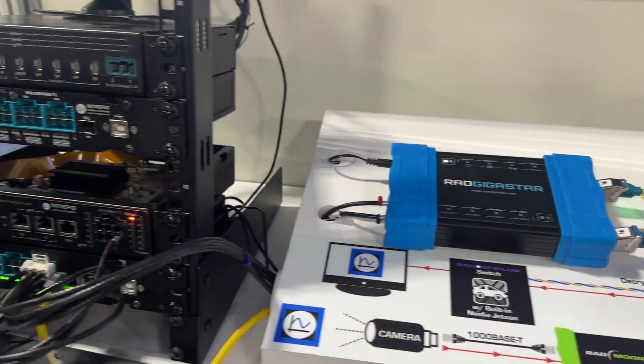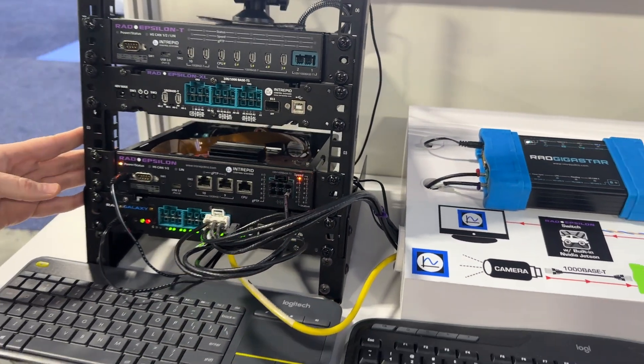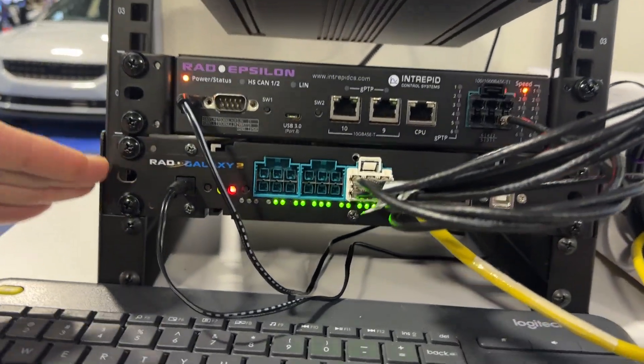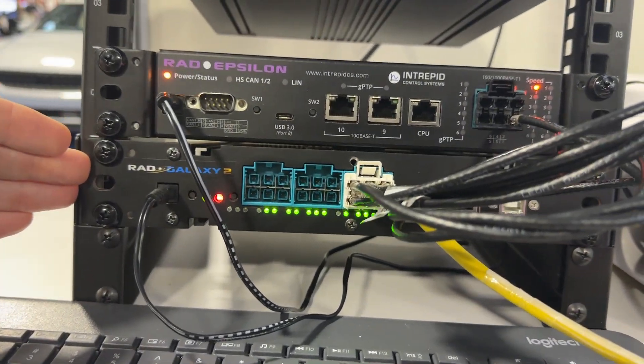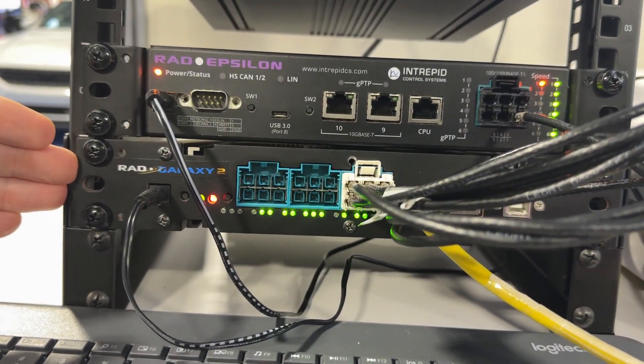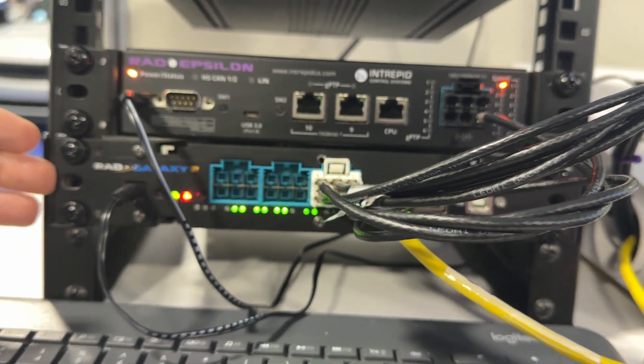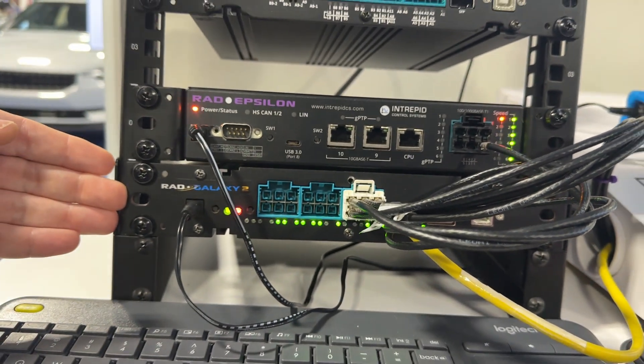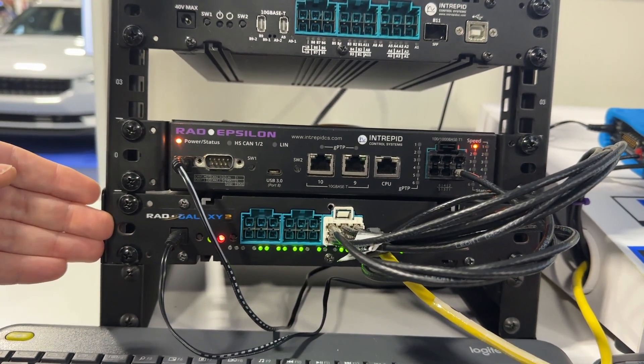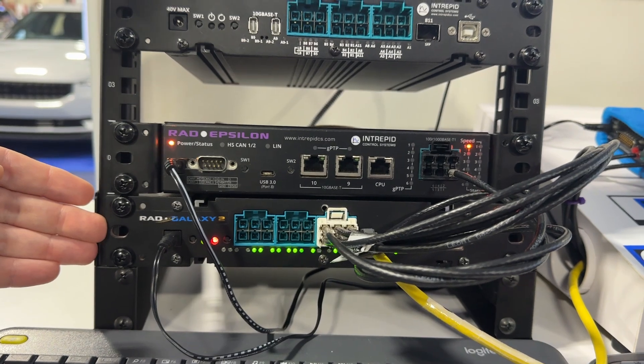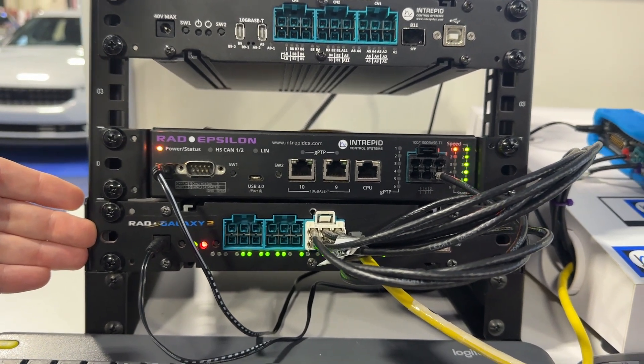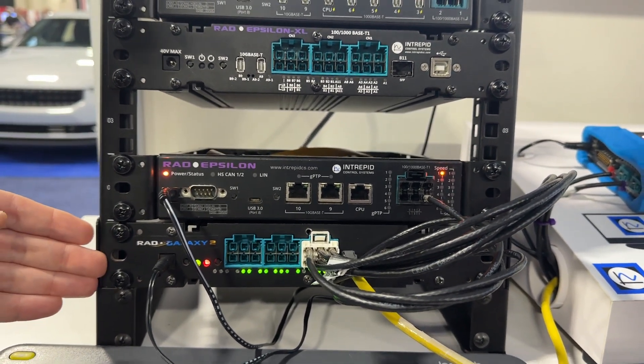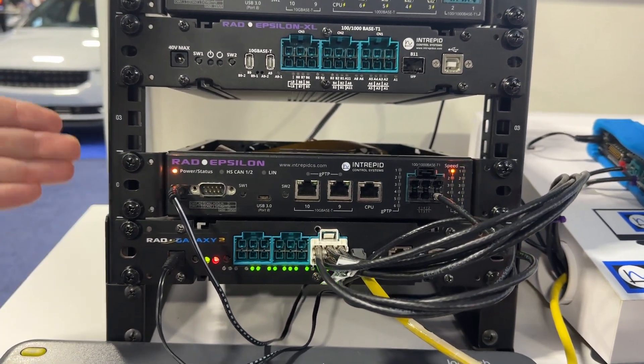Over in this rack here, I have the Rad Galaxy 2. This is very similar to the Rad Gigastar. It's an active tap, but it has 16 ports, therefore eight active taps available for monitoring network activity on automotive Ethernet.